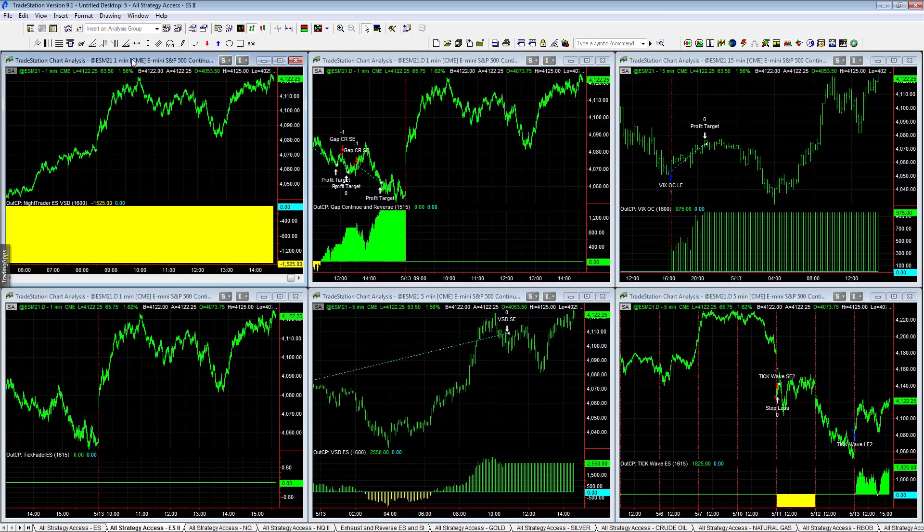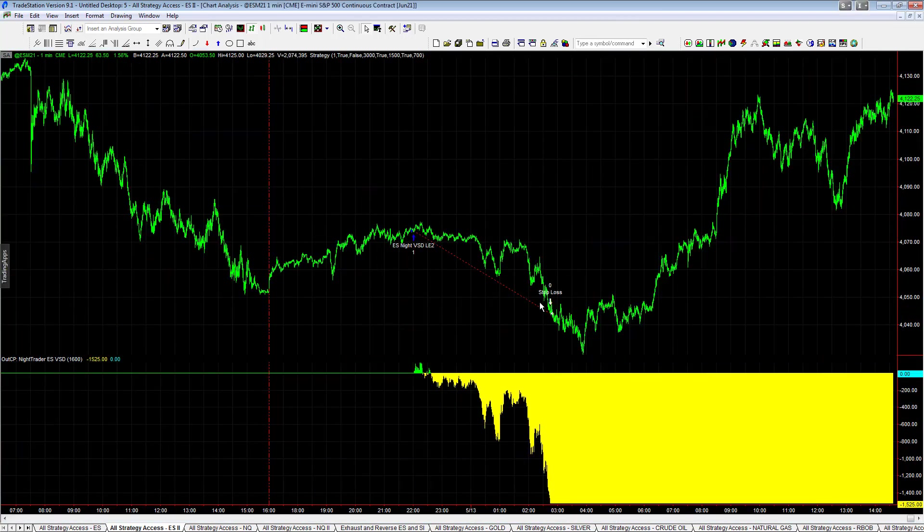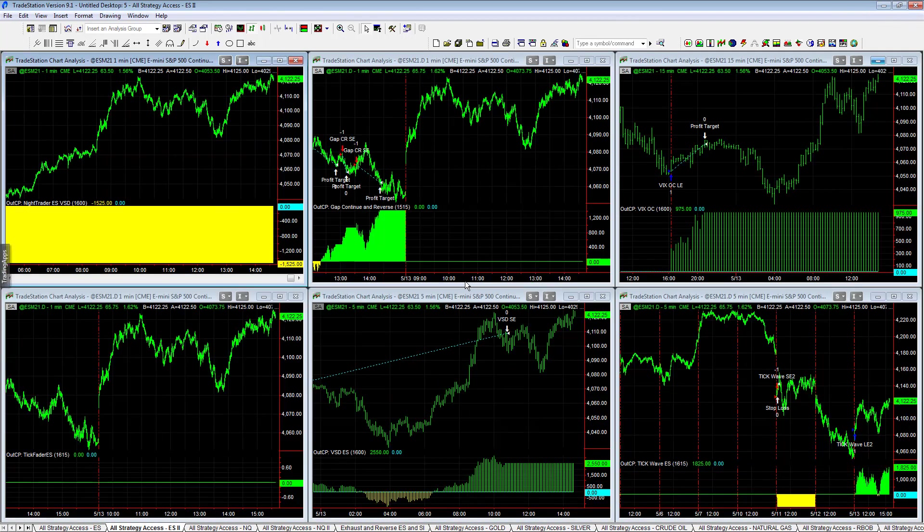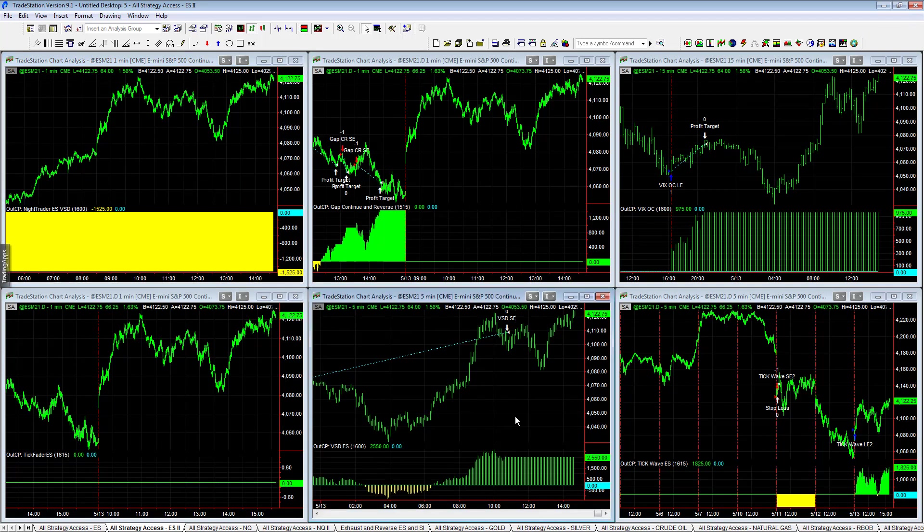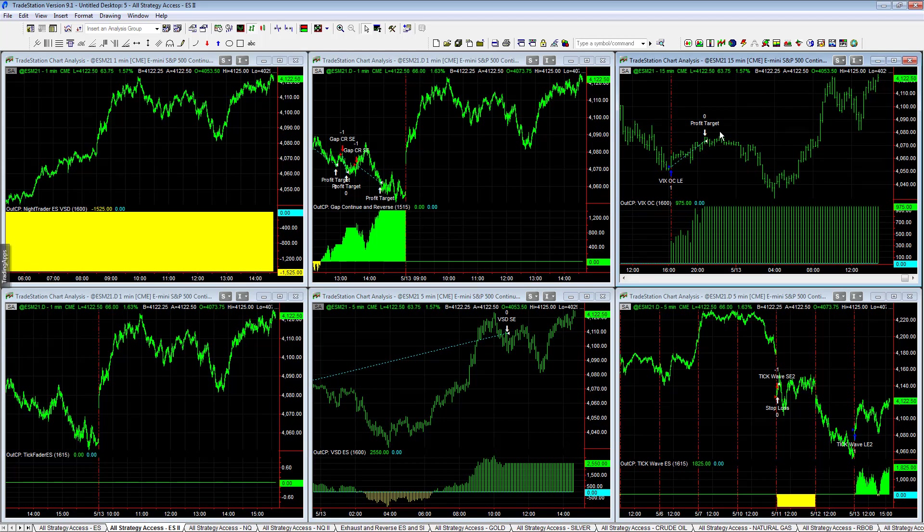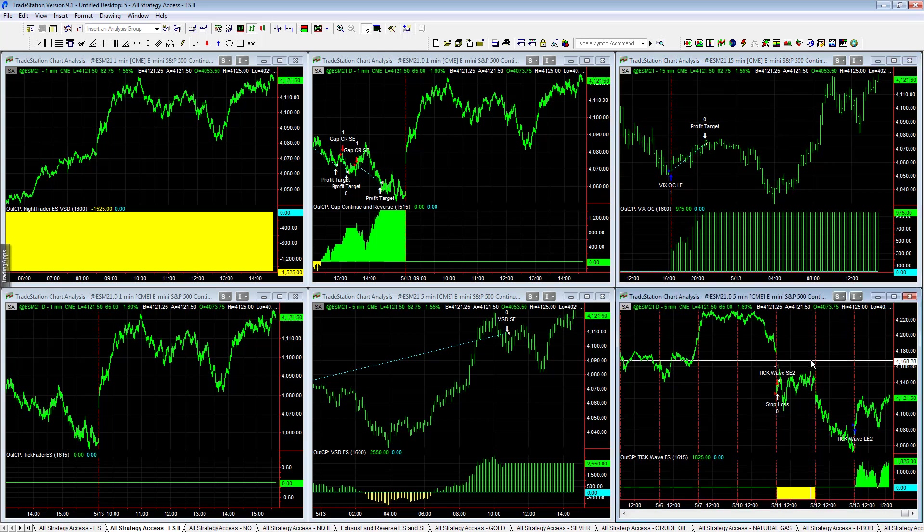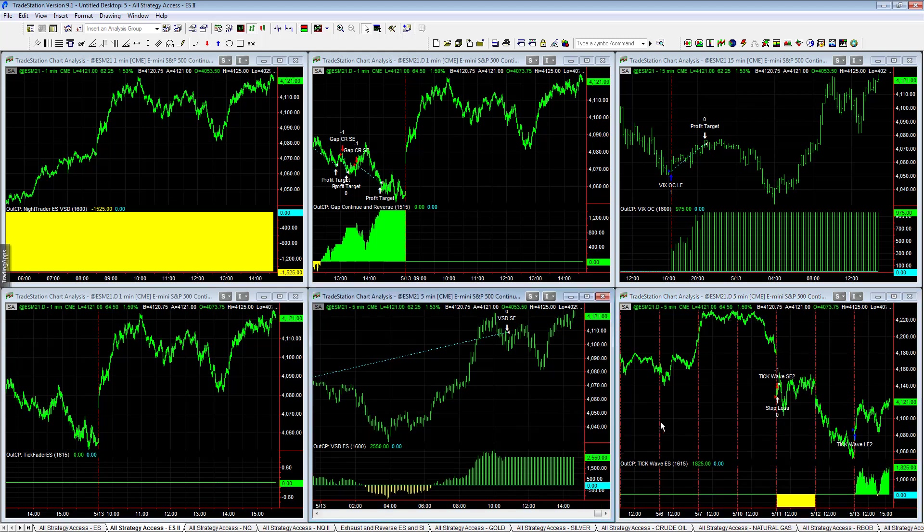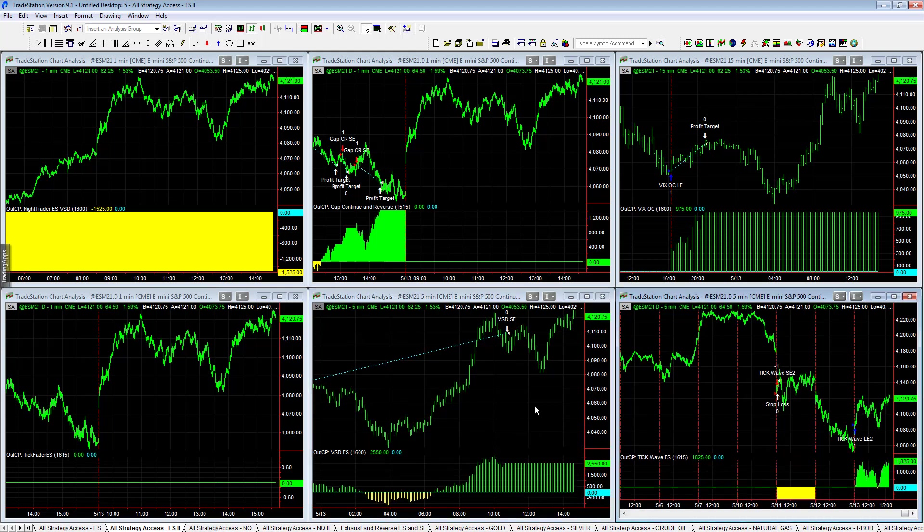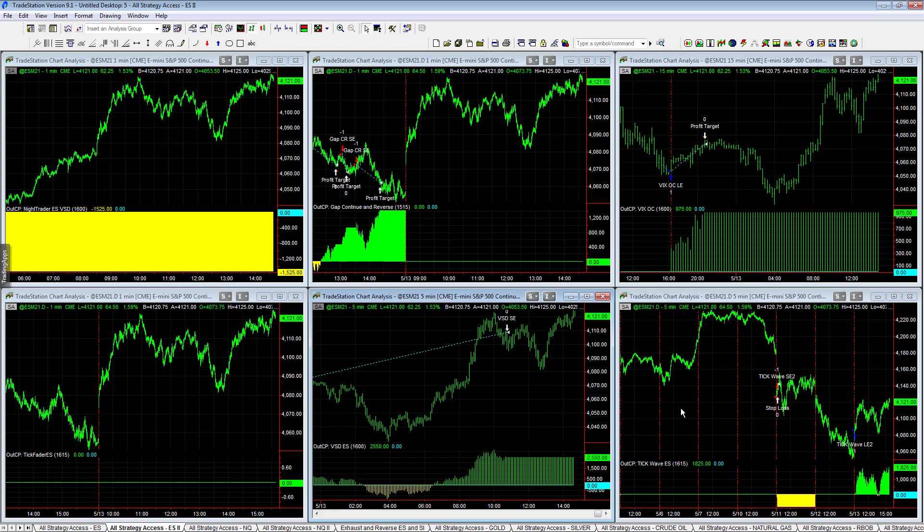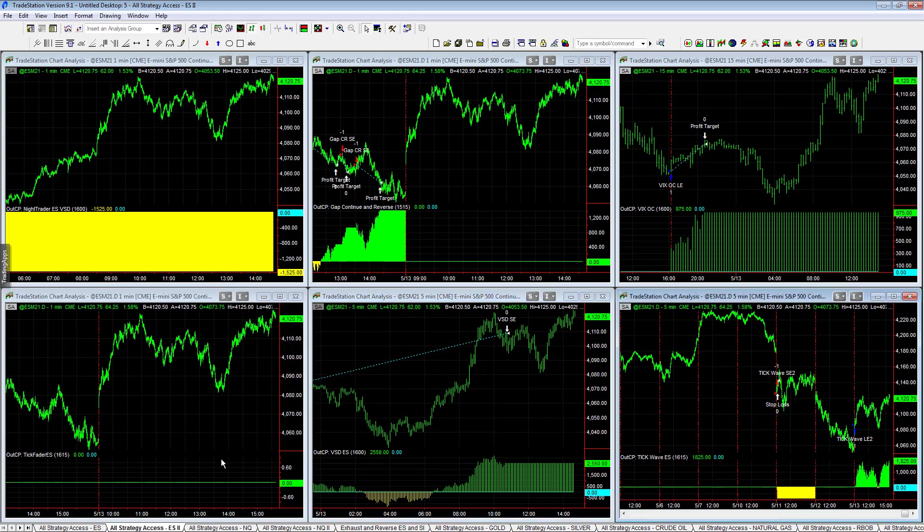ES Night Trader VSD, same thing, market is challenging. BSD did well, 25.50. VIXOC did well in the overnight, it's had some recent trades that were down, but it did well last night, plus 9.75. Tick Wave biggest winner on the day in the ES, plus 18.25, nice trading there. These two are the biggest winners, 25.50 and 18.25.